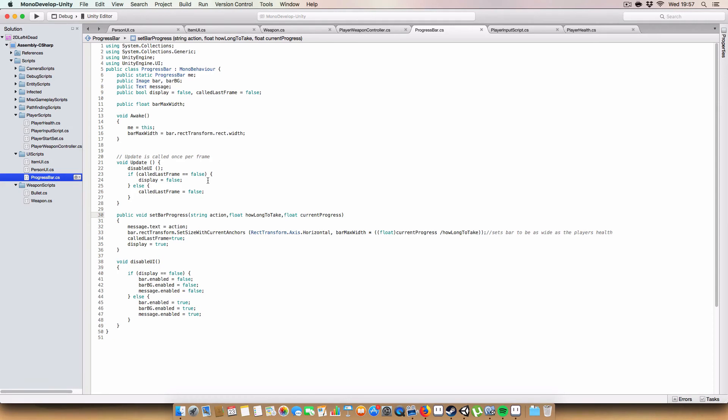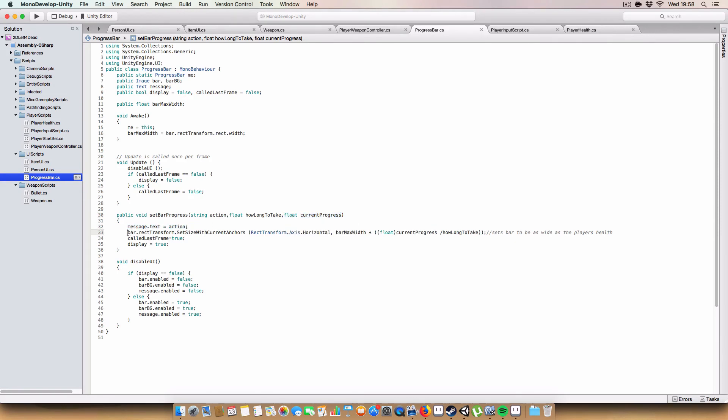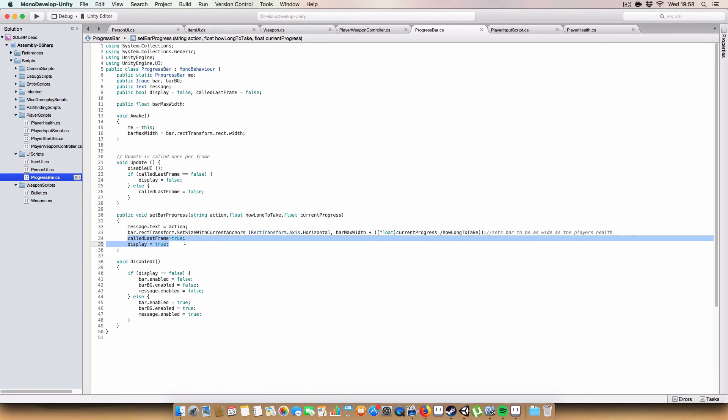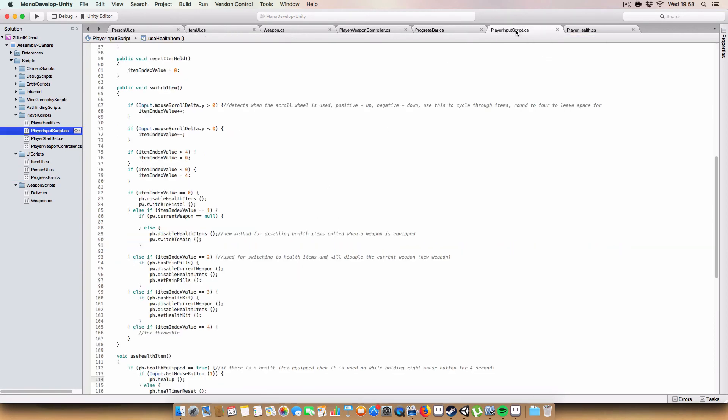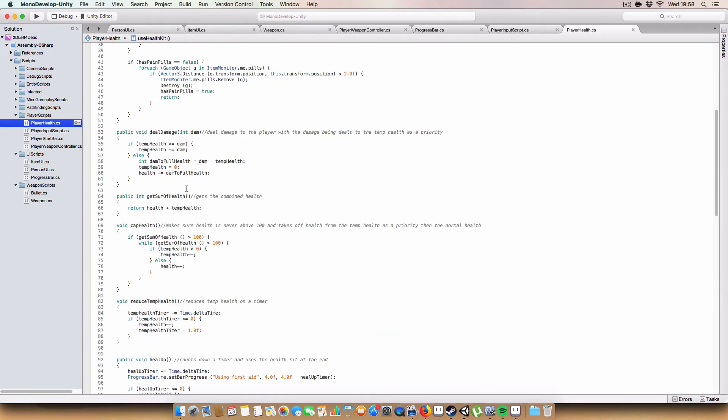Yeah okay, so set bar progress, this is basically what we call when we want to display a progress bar. You could only do it once at a time because we only got a single one. So we've got a string to describe the action that you're doing, a float of how long the action should take overall, and a float for the current progress of the action. So we set message dot text to action. Like we did with the person UI for the health bar, we set the rect transform dot size of current anchors, we use rect transform to access horizontal because we're setting the width of the bar. We're setting it to bar max width multiplied by the current progress divided by how long it'll take, and then we set called last frame and display to true again.